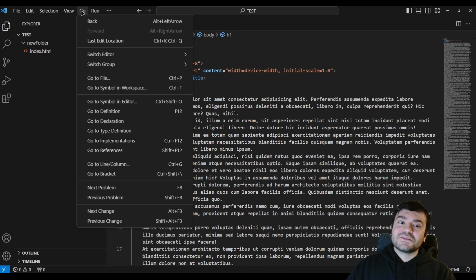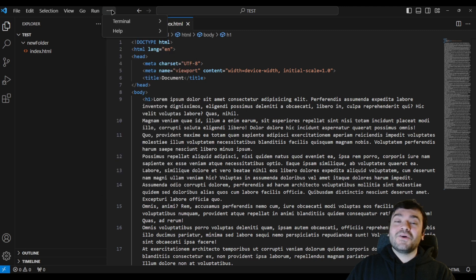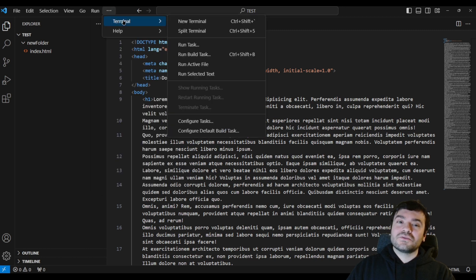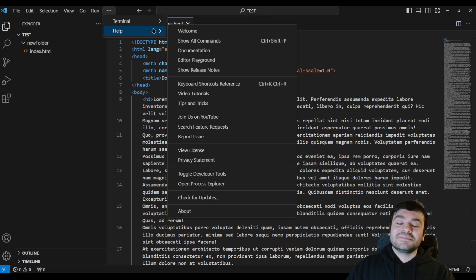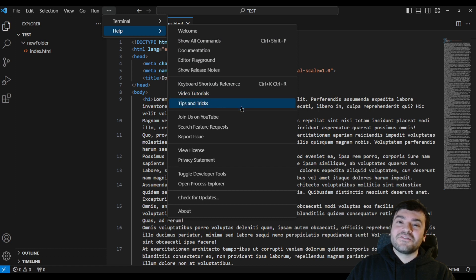The next item is Go — here you can quickly navigate using shortcuts like Go to File, Go to References, Go to Line, Next Problem, and Next Change. Then we have Run options which help you run your projects and do debugging. We also have the Terminal menu where you can open or split a terminal. Finally there is Help, where you can find documentation, the editor playground, video tutorials, and tips and tricks for VS Code directly.